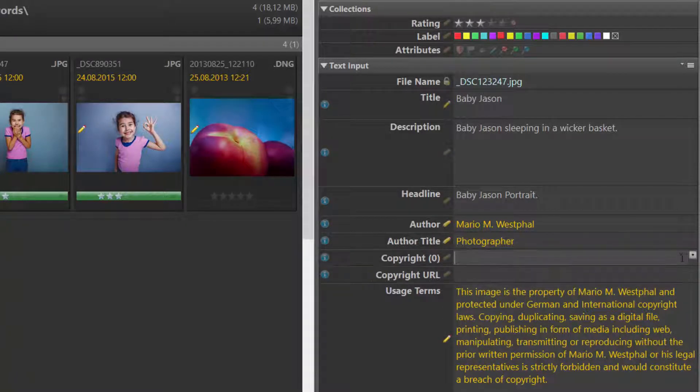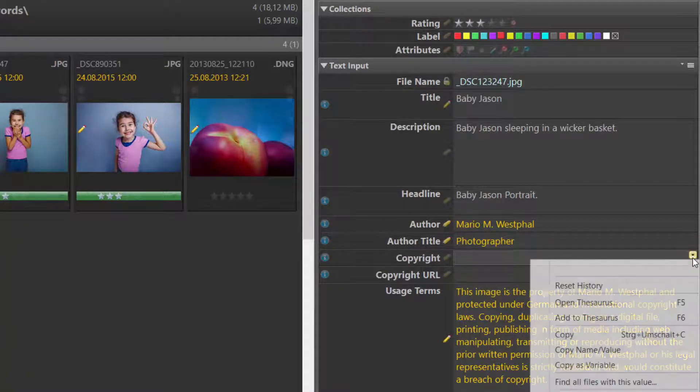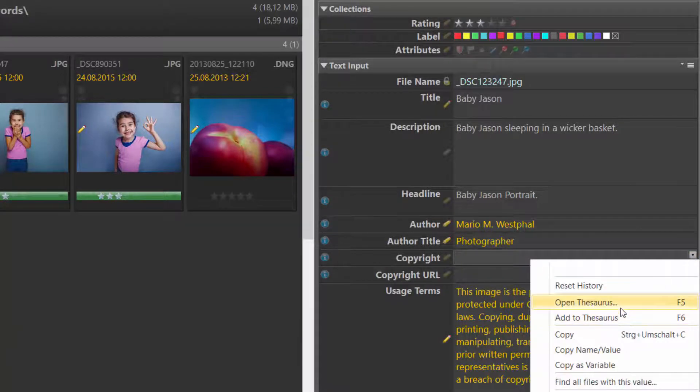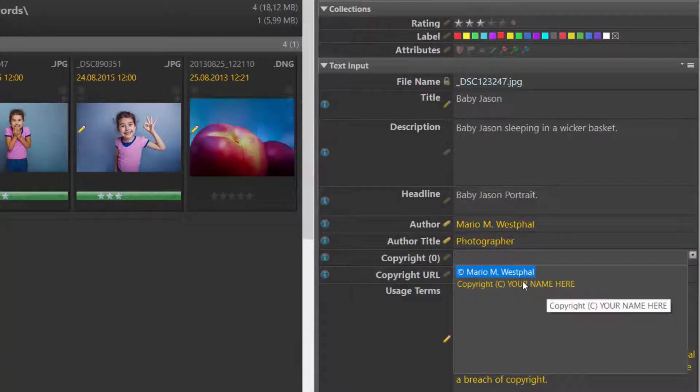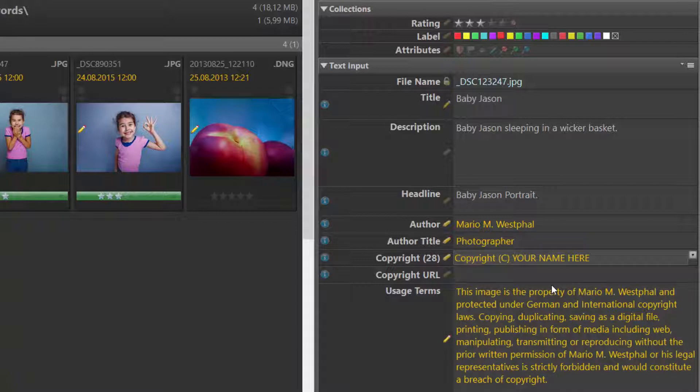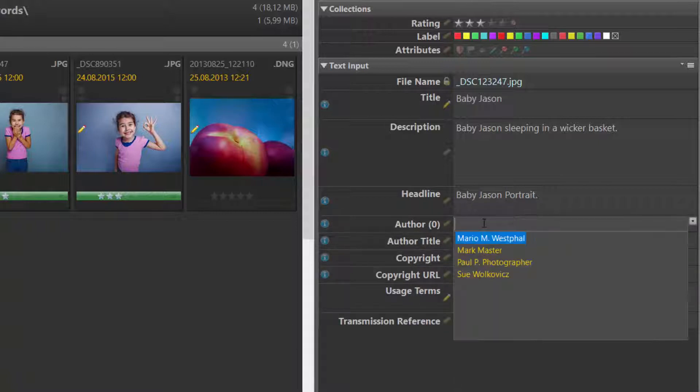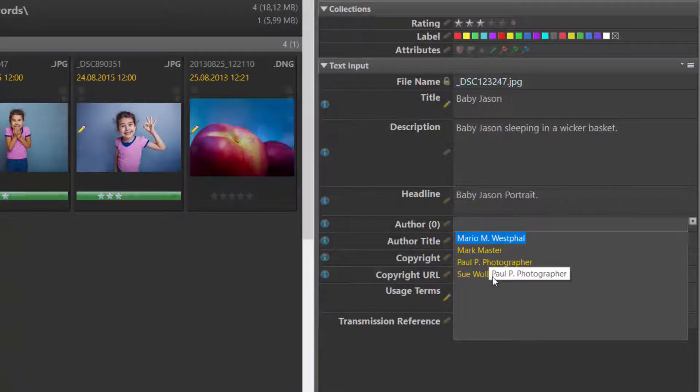You can also access the Thesaurus directly from the context menu. For this specific tag, the Thesaurus makes four suggestions. Where do these come from?